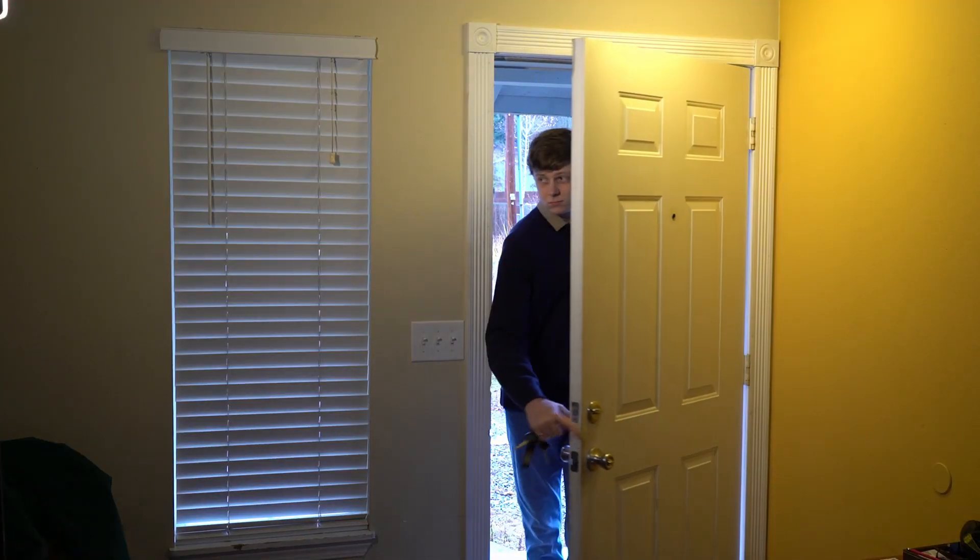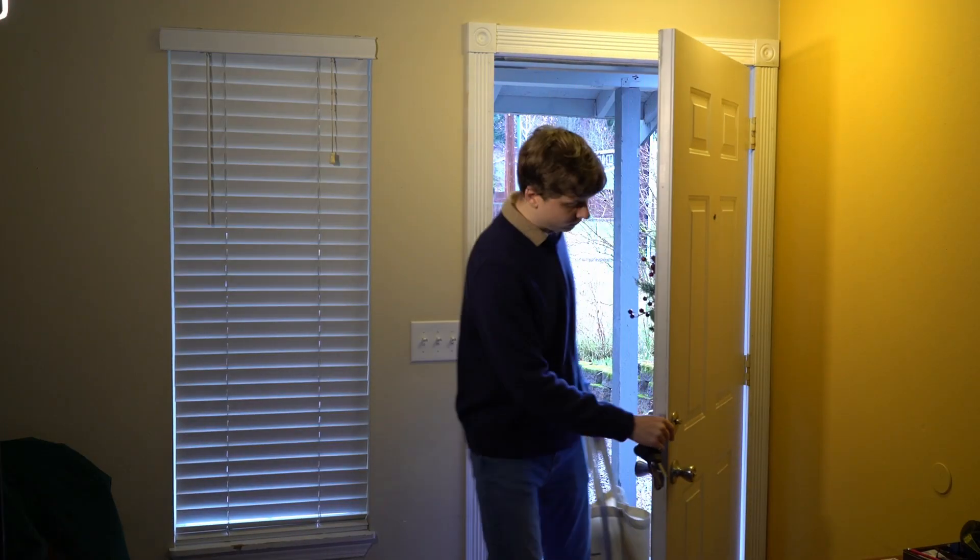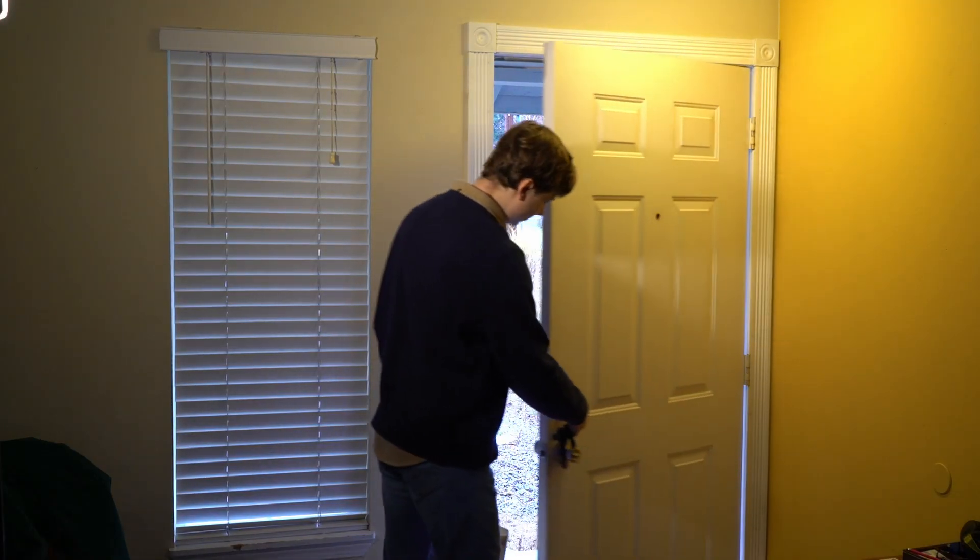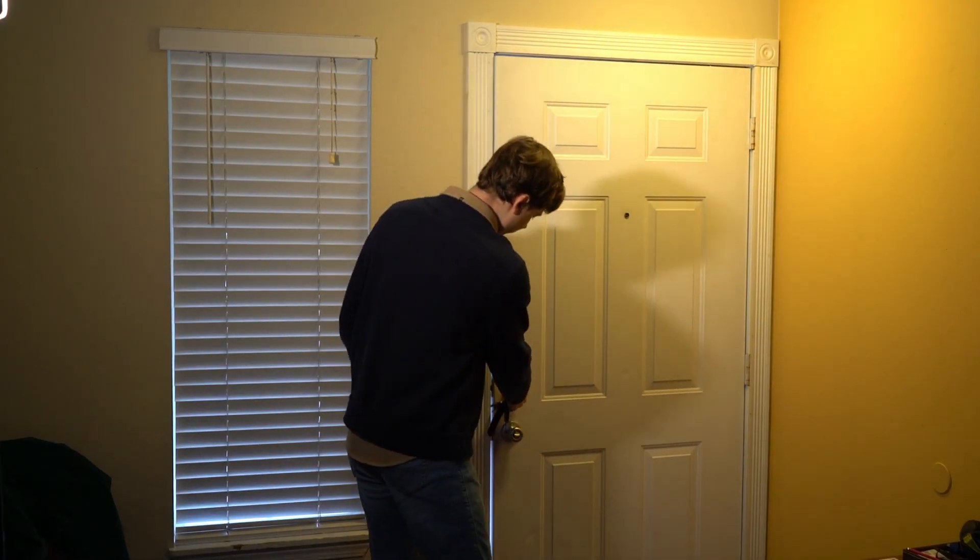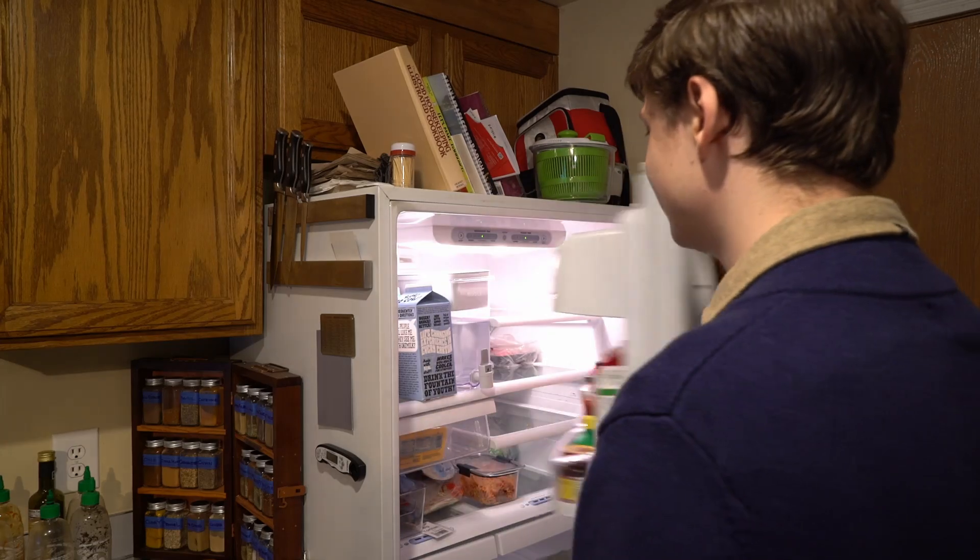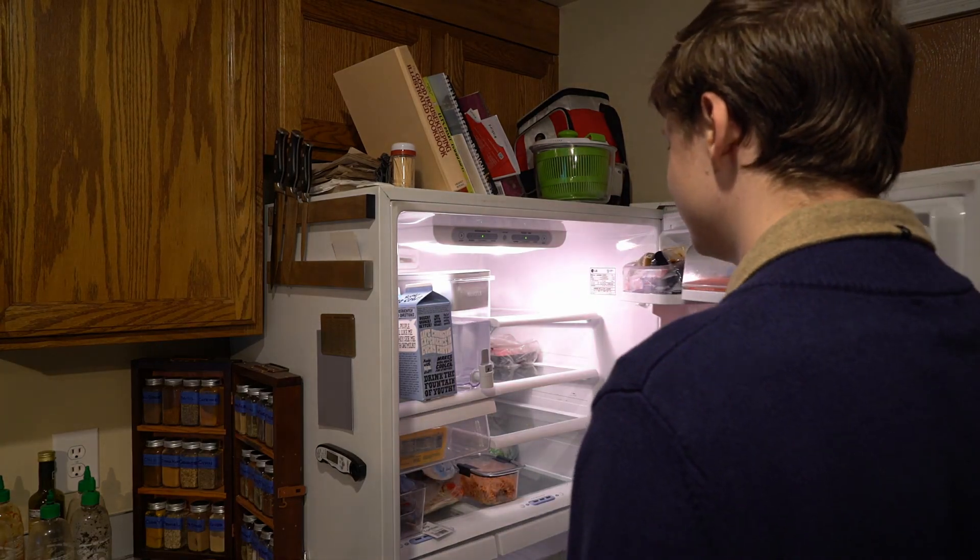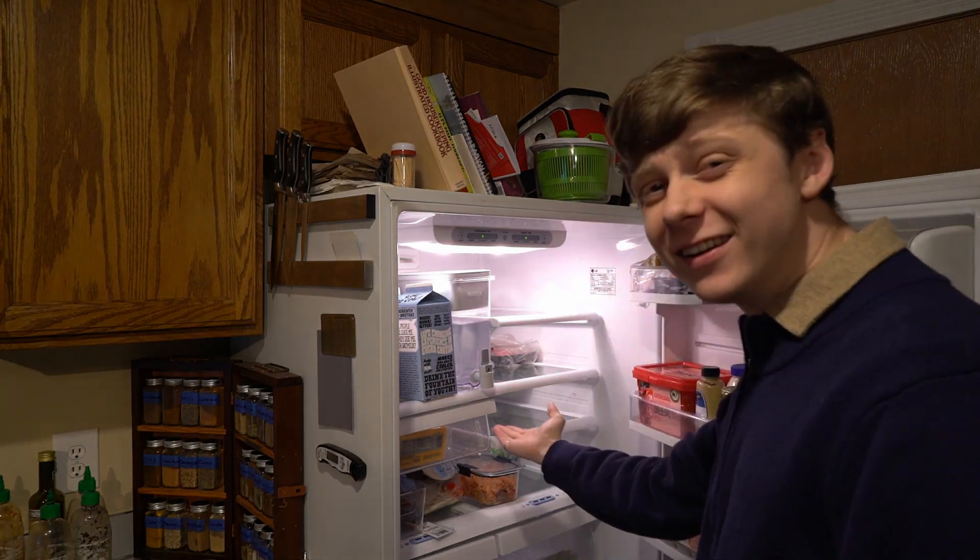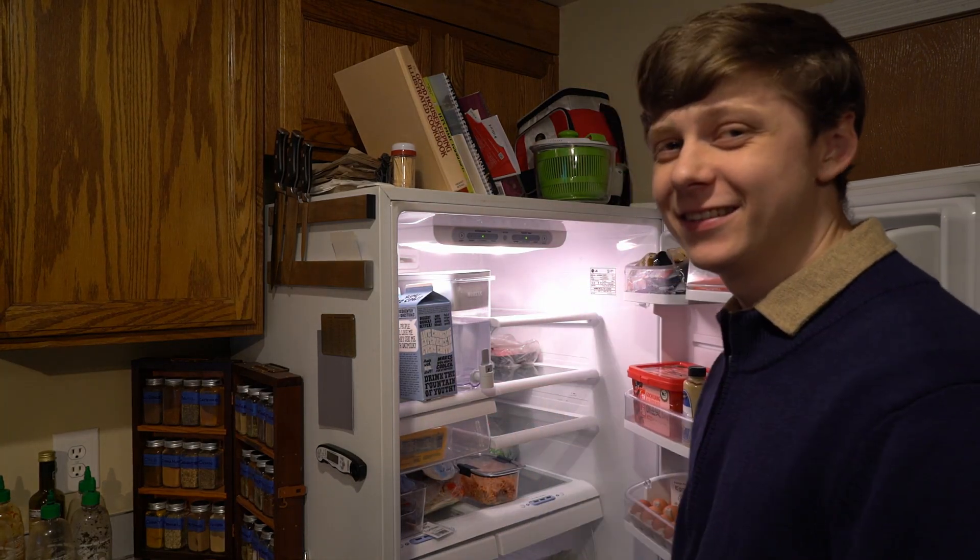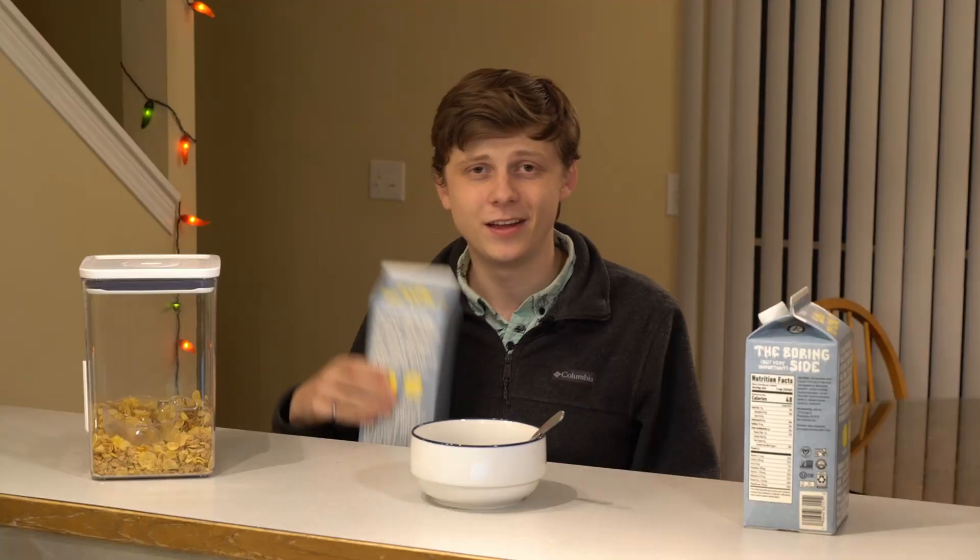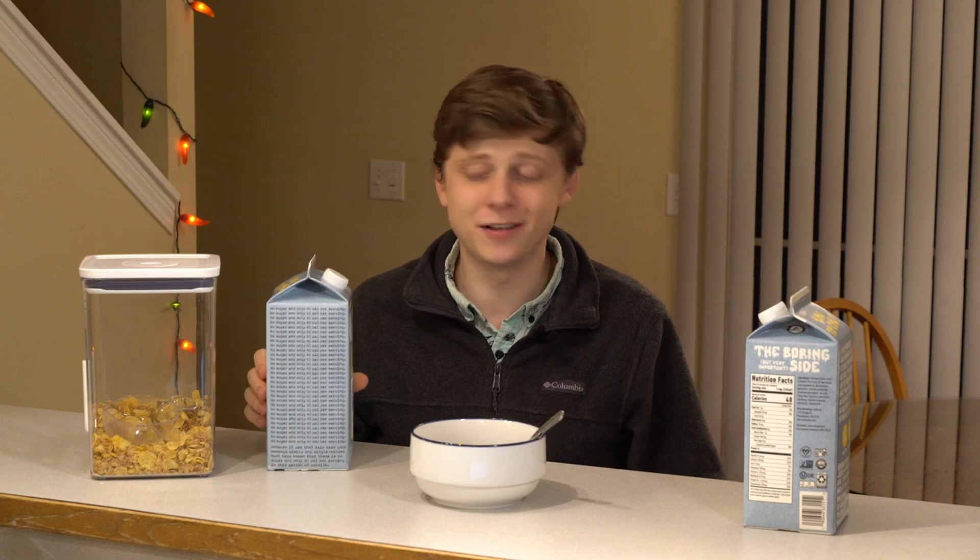To make it up to her, I swung by the store after work and picked up milk. When I opened the fridge, however, she had already got milk. Now we have two gallons of milk in the fridge, furthering my shame.